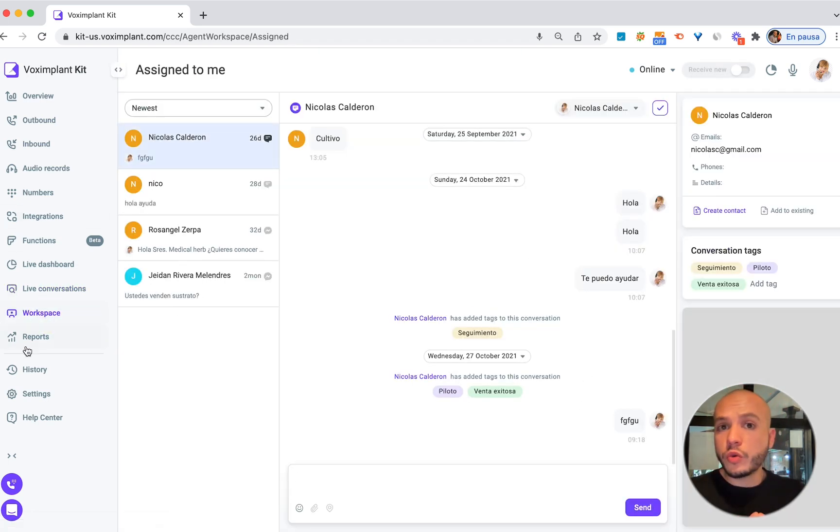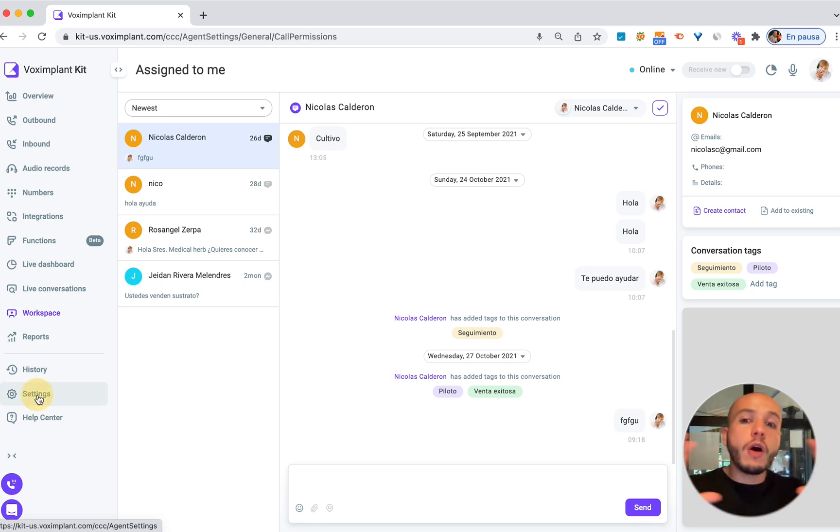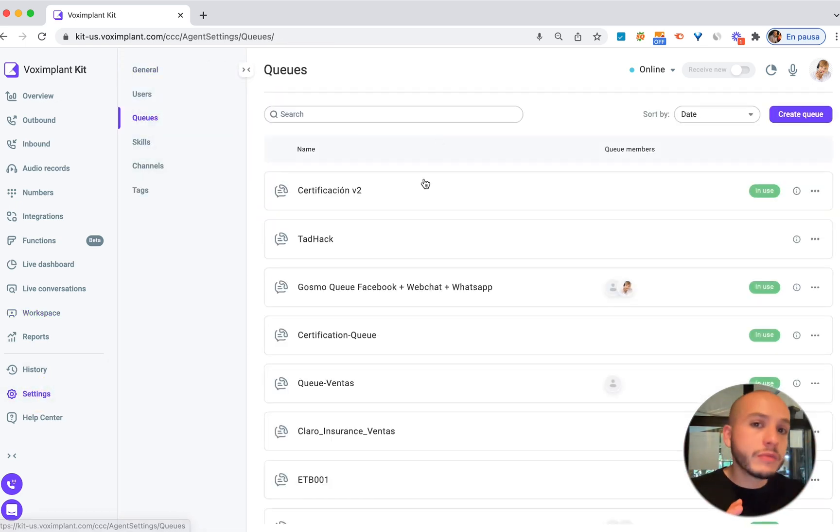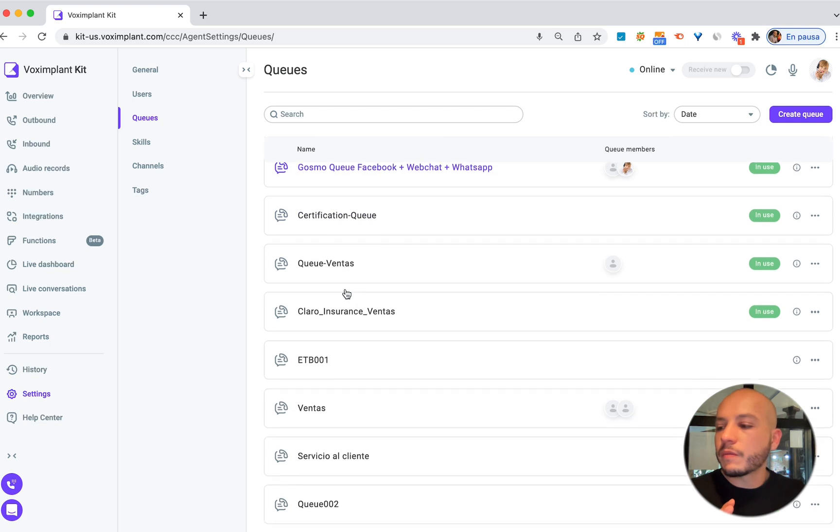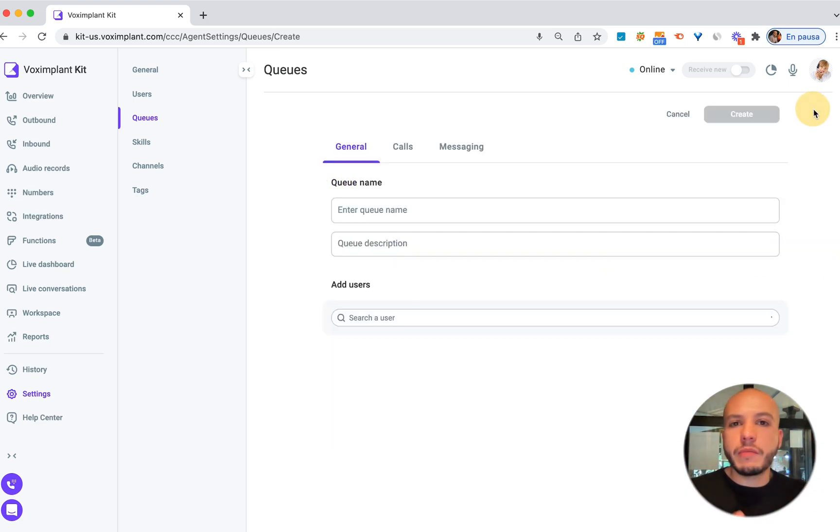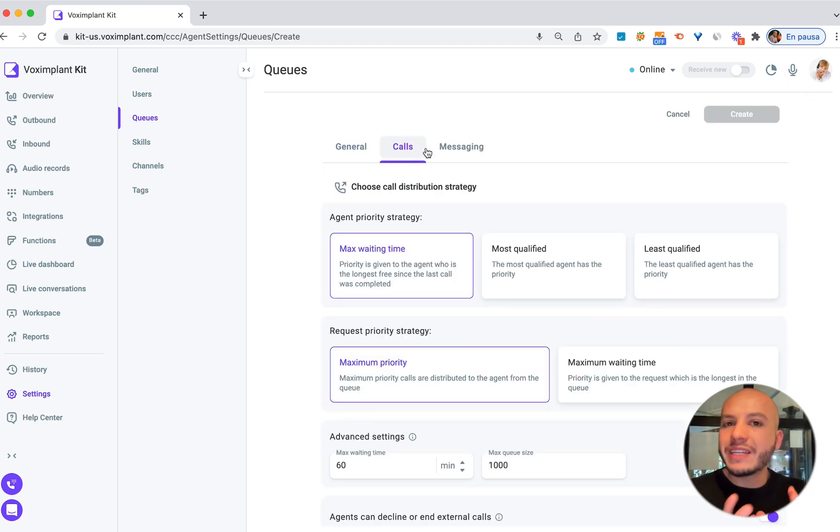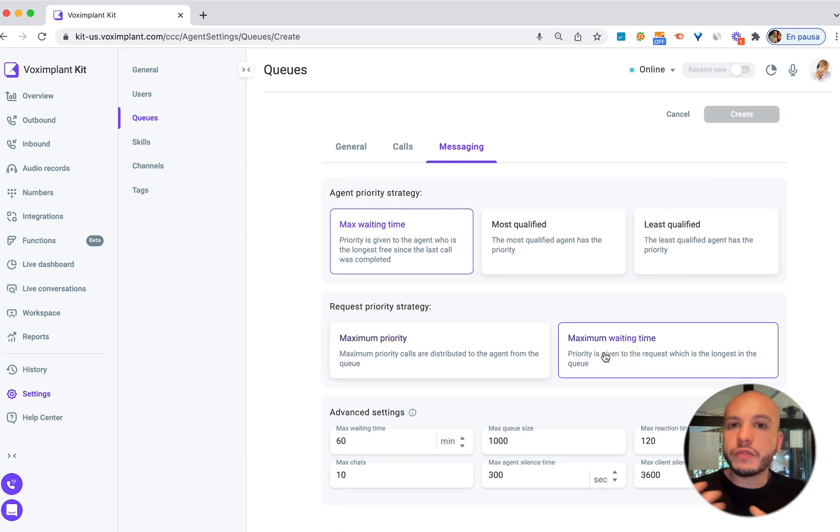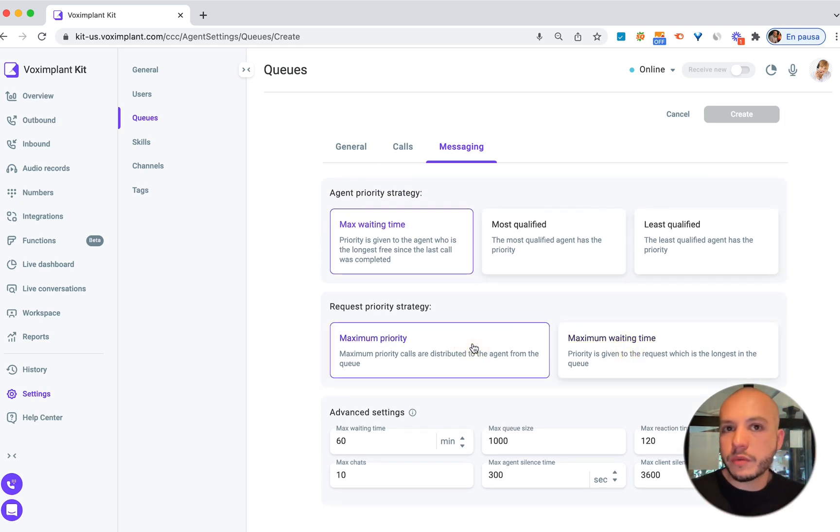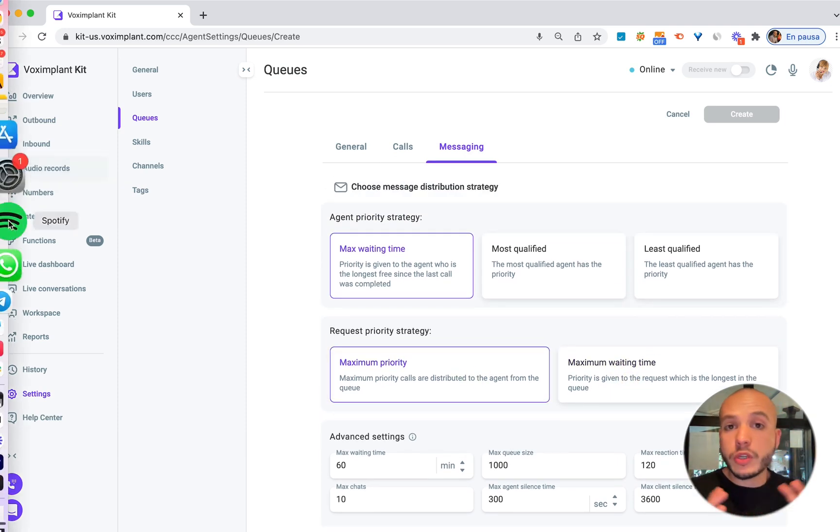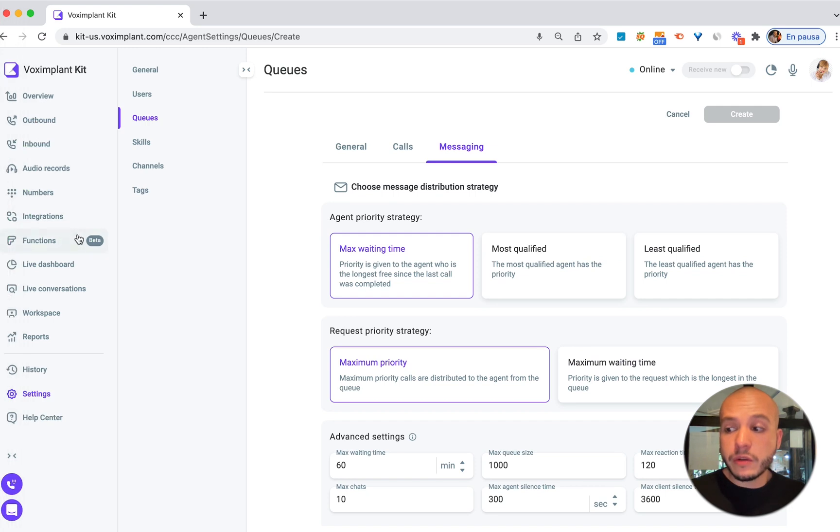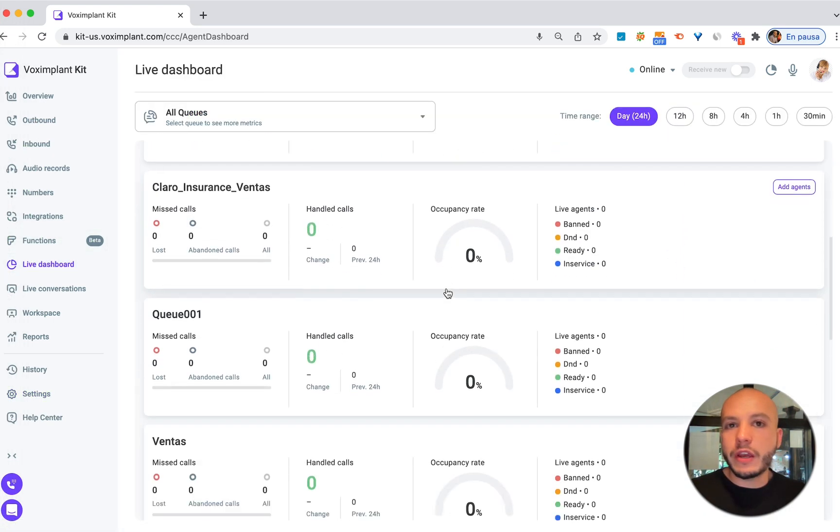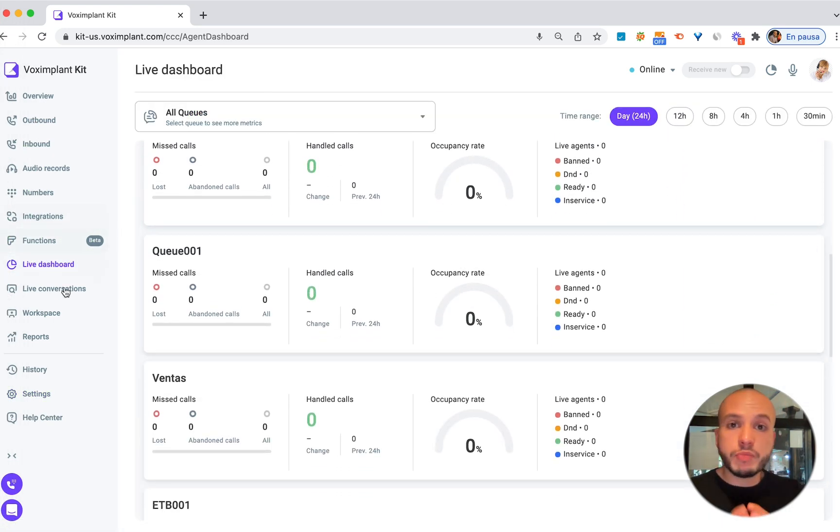By creating an omnichannel queue in Vox Implant Kit you can connect all of your voice and text channels and even tickets channels and unify them into a single queue that you can route intelligently to your human agents after a bot has tried to solve the issue first. You can get detailed reports per channel, agent or queue and connect your favorite CRM or ERP.